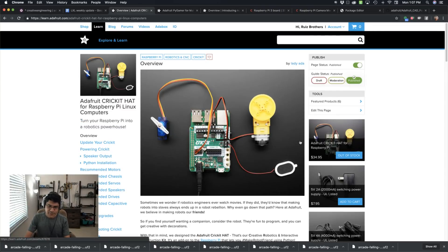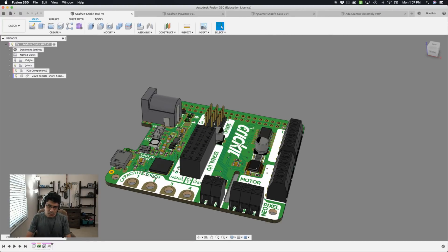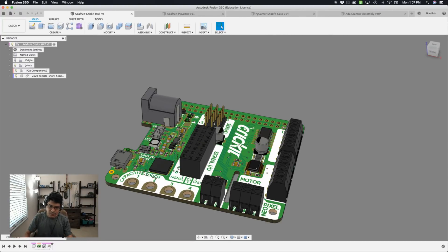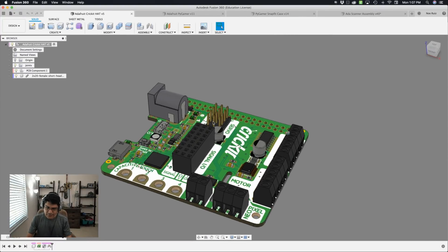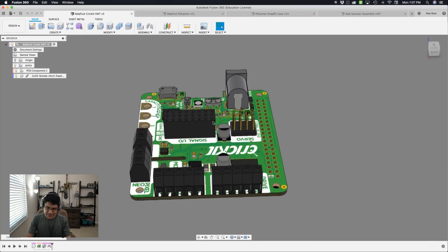We've done quite a few different projects with the Circuit Playground version, but this one is for the Raspberry Pi. So we put together the PCB for the Cricket, so this has all of the onboard components.